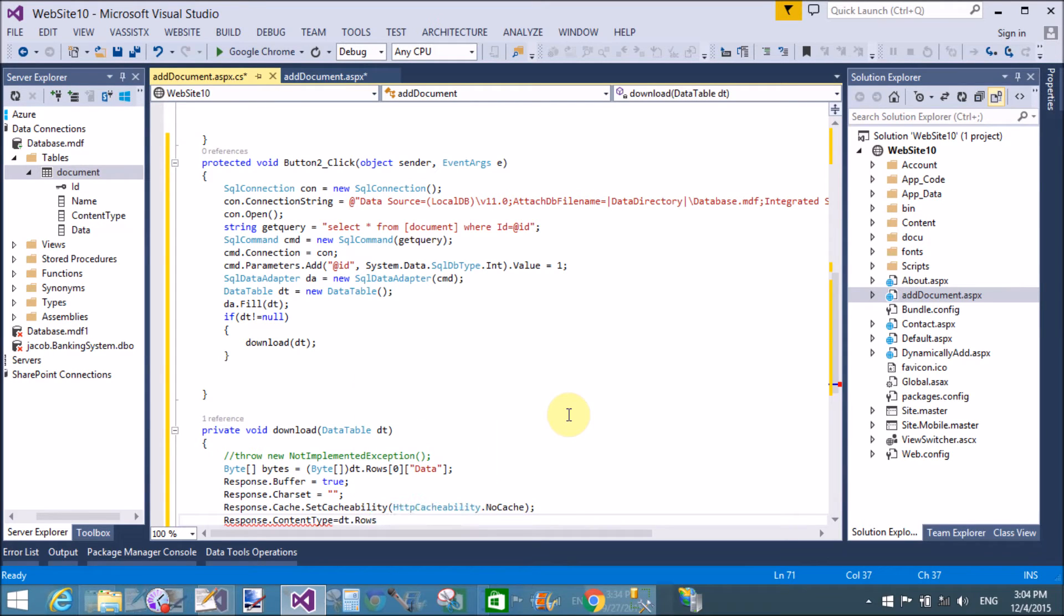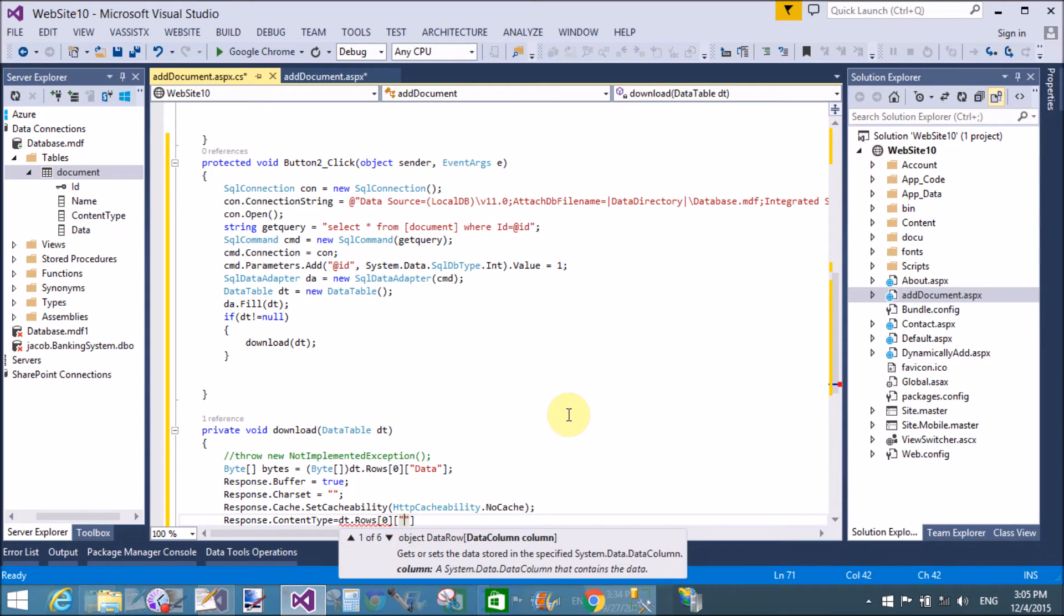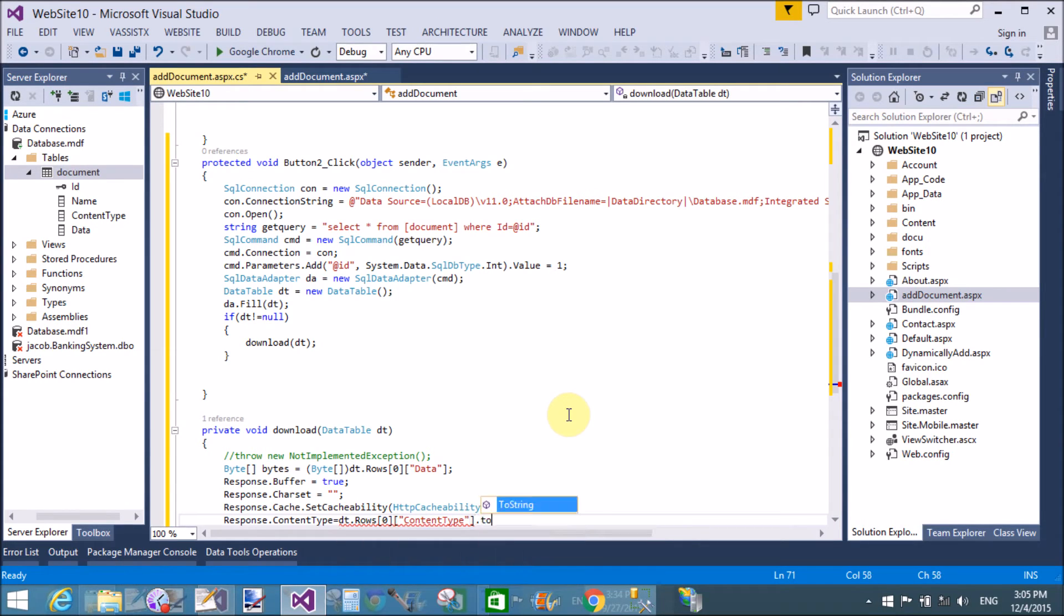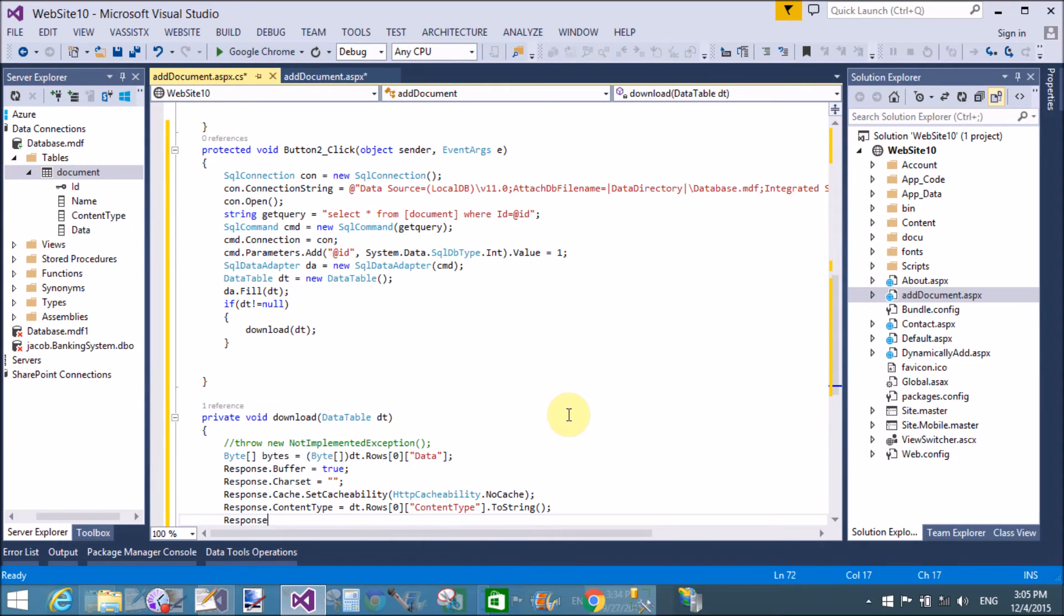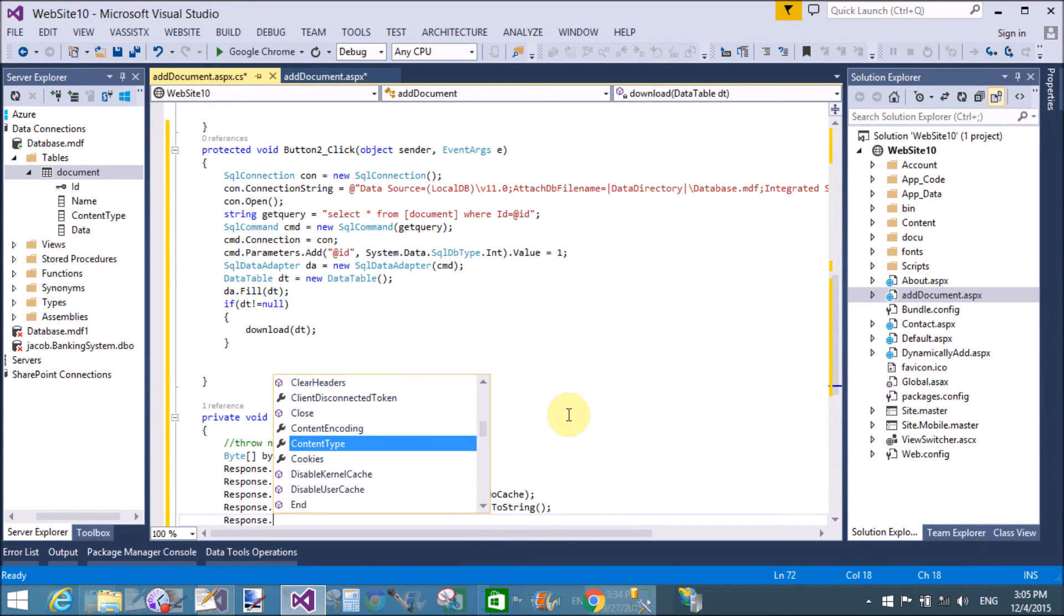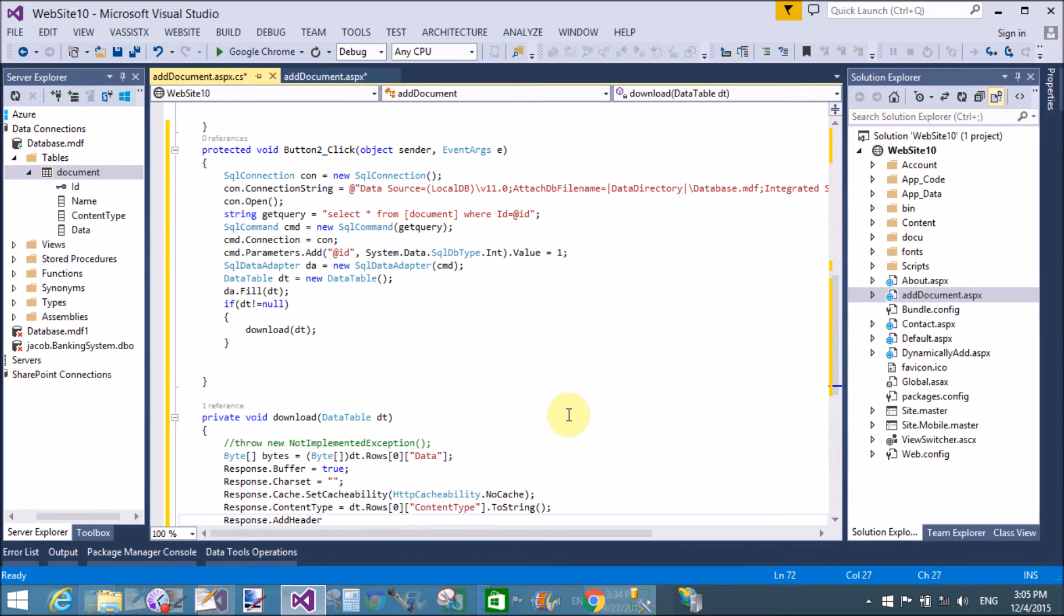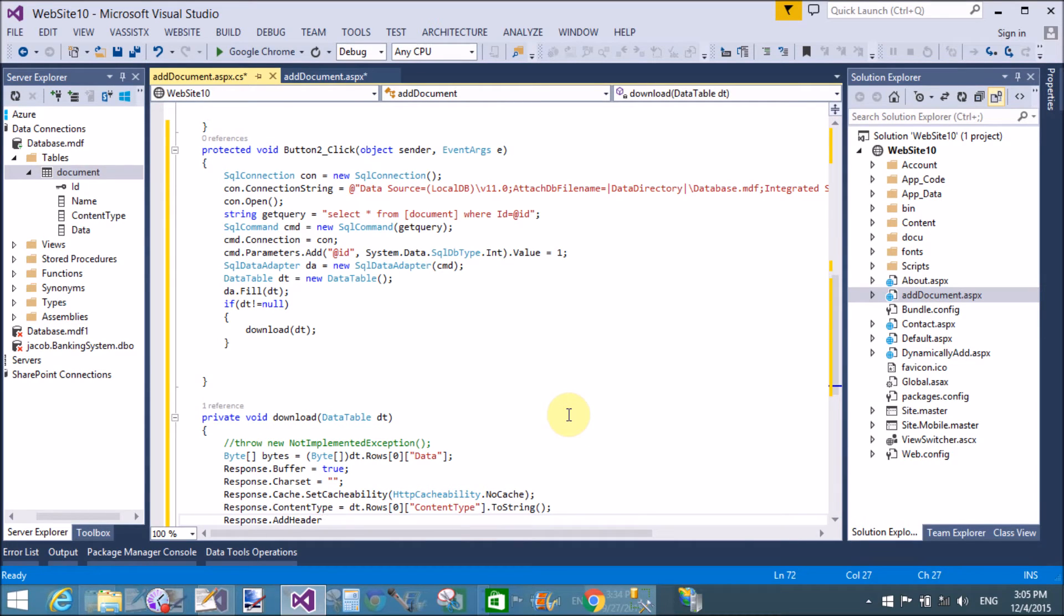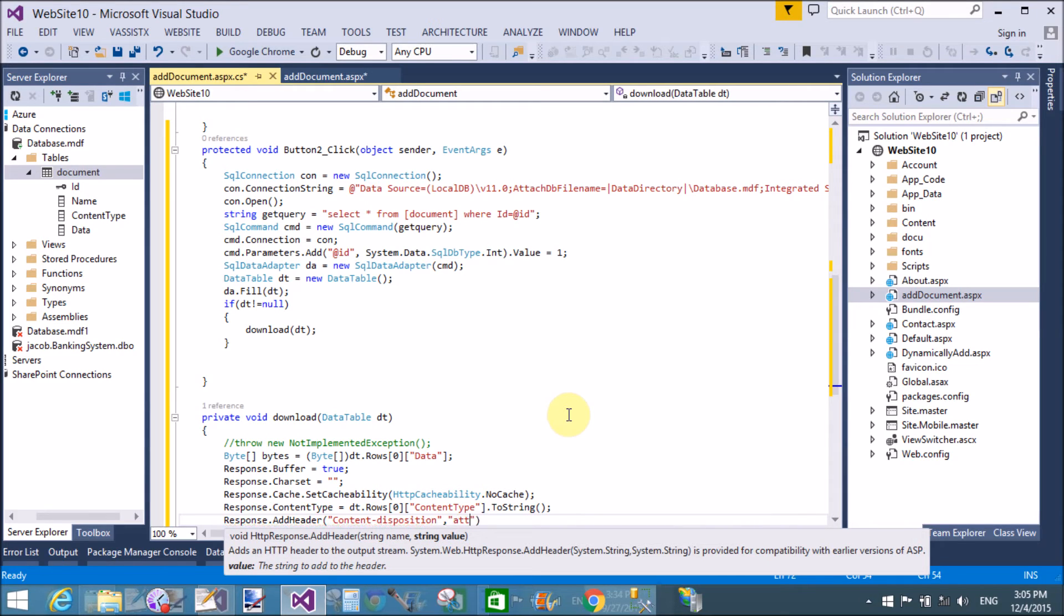The type of the content that is word, so dt.rows of zero but the name of the column is content type. Get data from the content type that is MS word. response.add header, content type, that is content disposition, comma attachment.